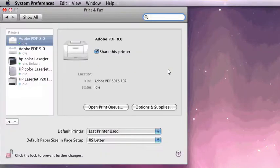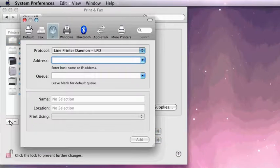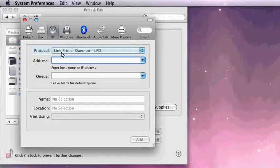Click the Add Printer icon to add an additional printer. Click IP from the options displayed. Make sure that your protocol is set to Line Printer Daemon.